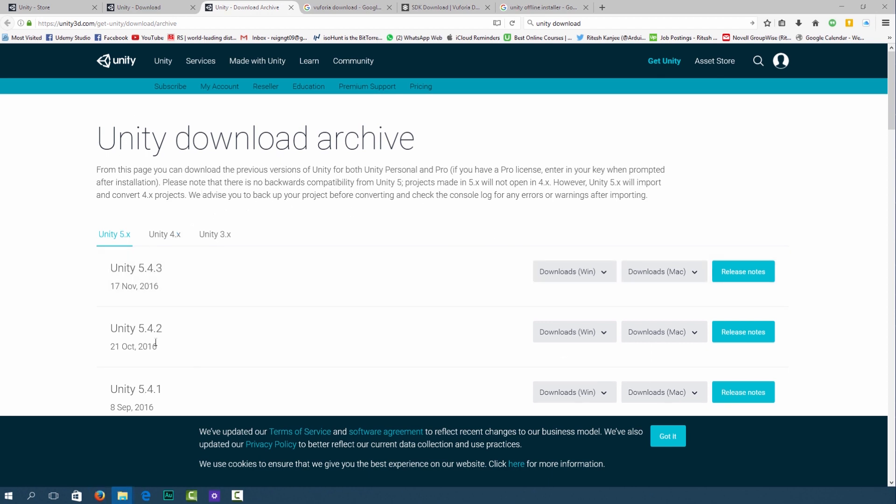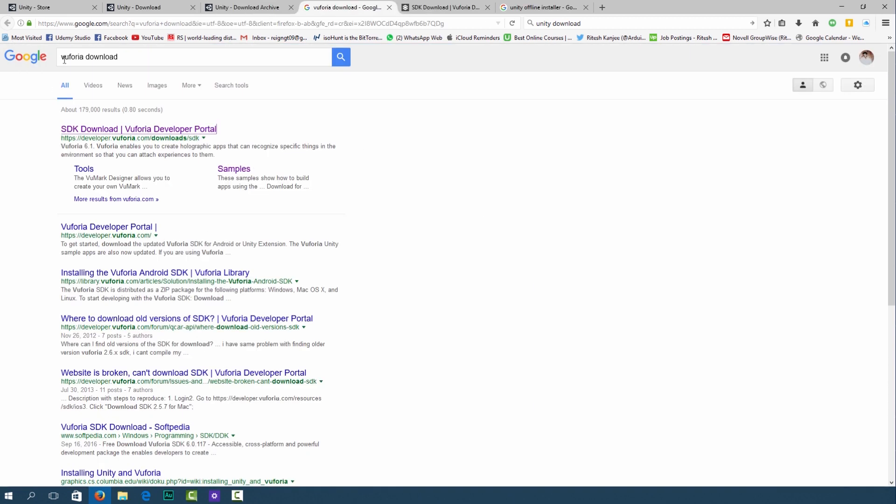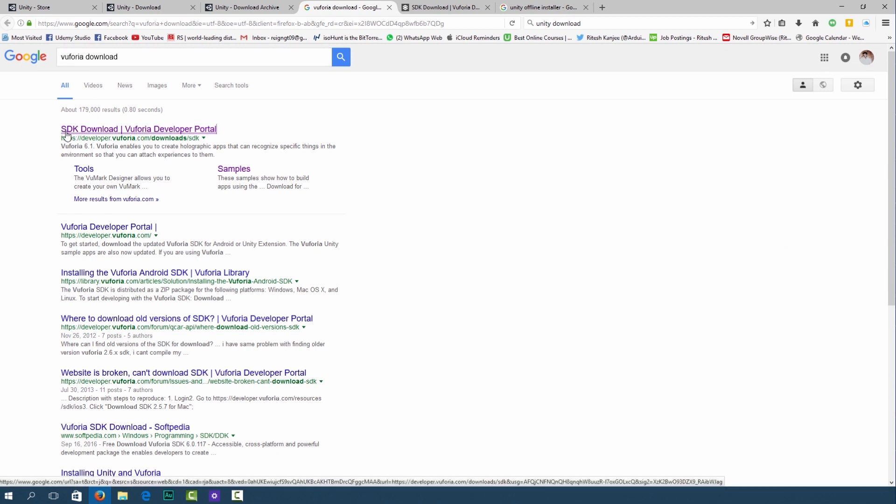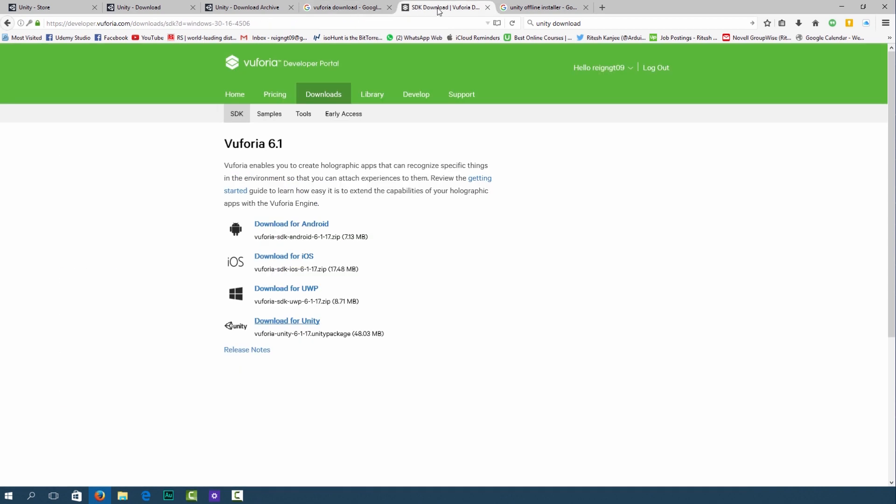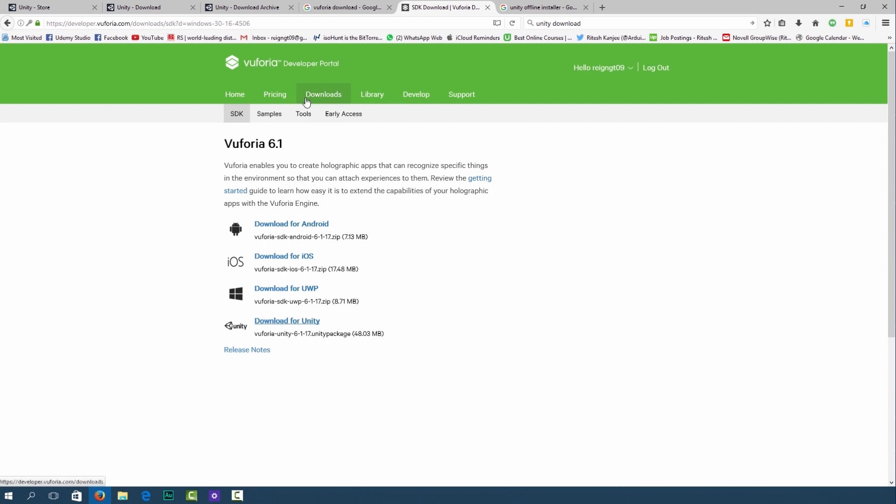Once you have downloaded Unity what you have to do is go to Vuforia, go to Google and type in Vuforia download and click on the first link. This will take you to SDK download or Vuforia's developer portal. Or you can go over to the Vuforia website which is https://developer.vuforia.com and this is the downloads area.